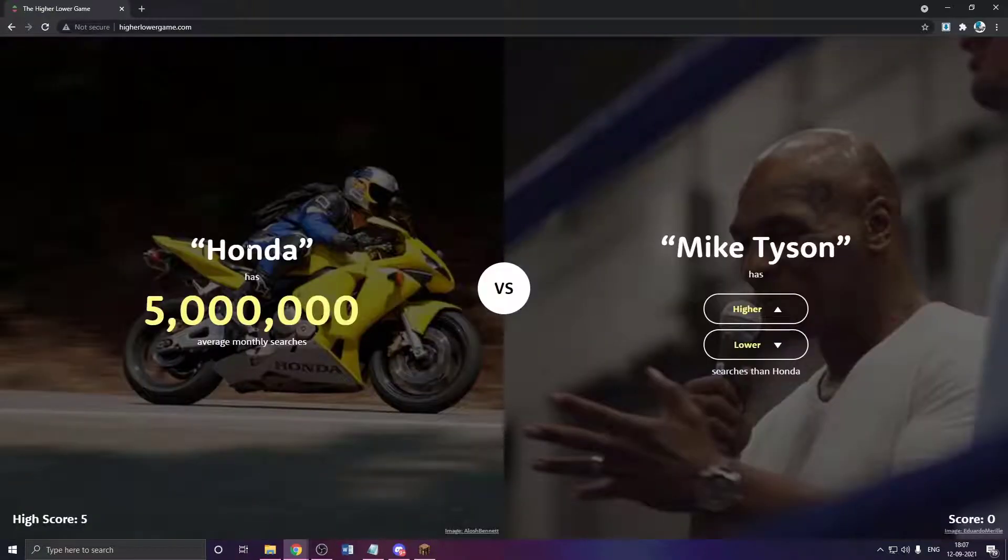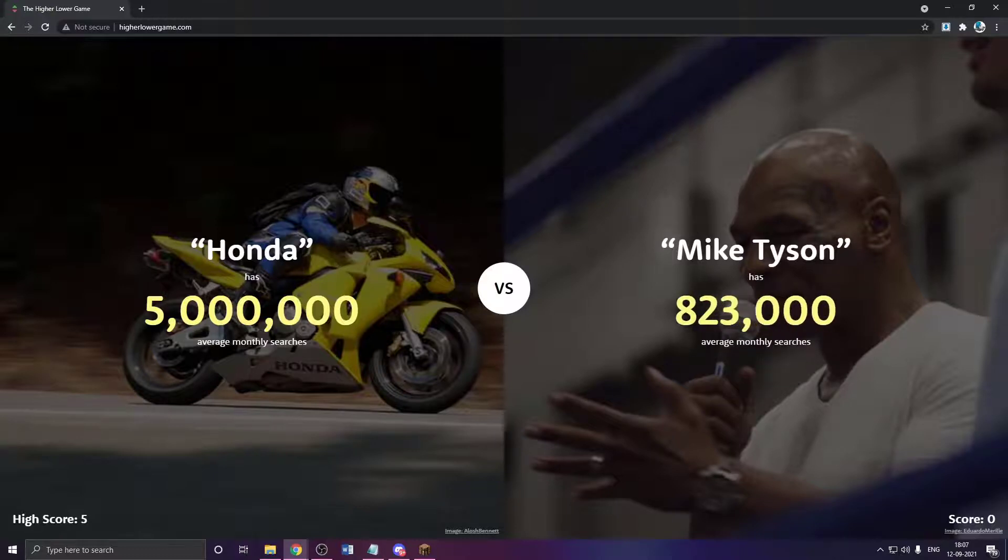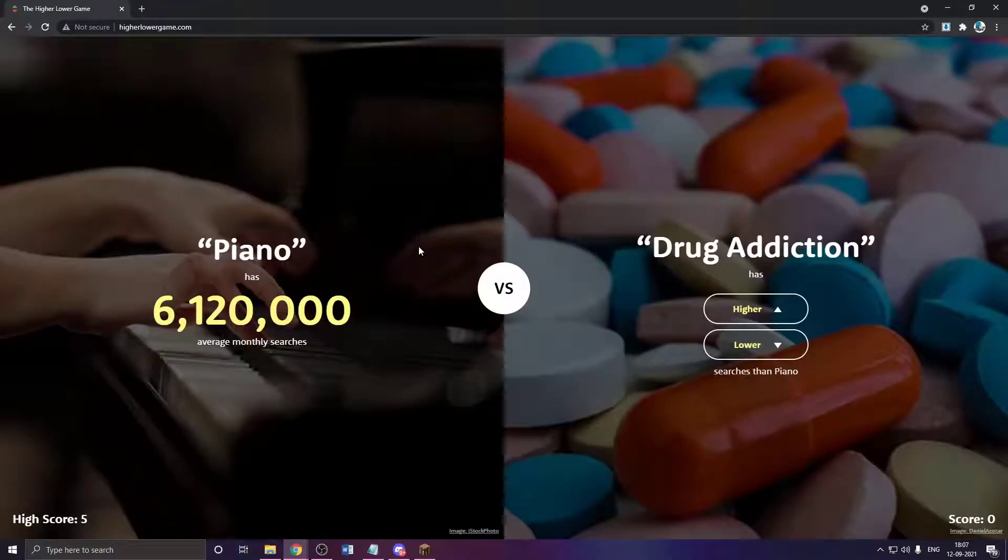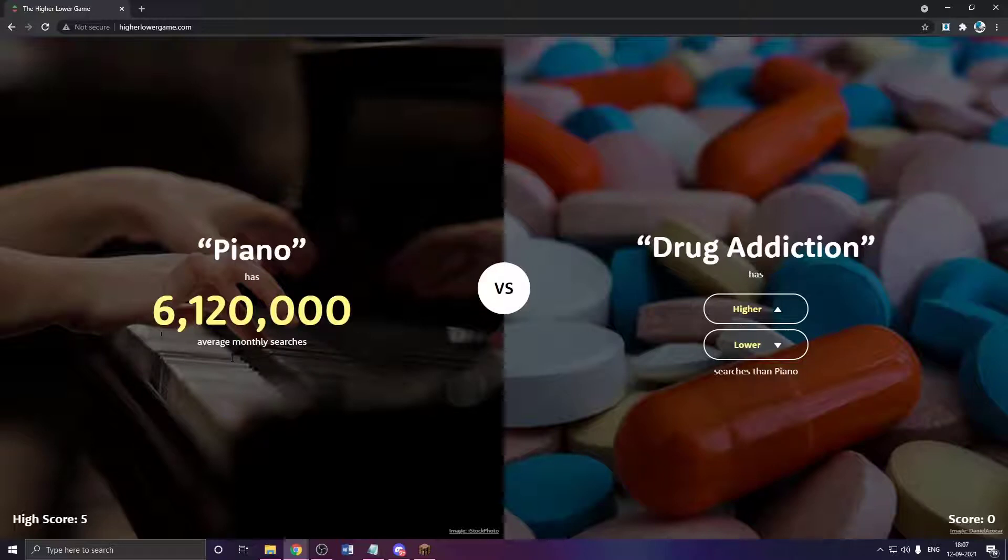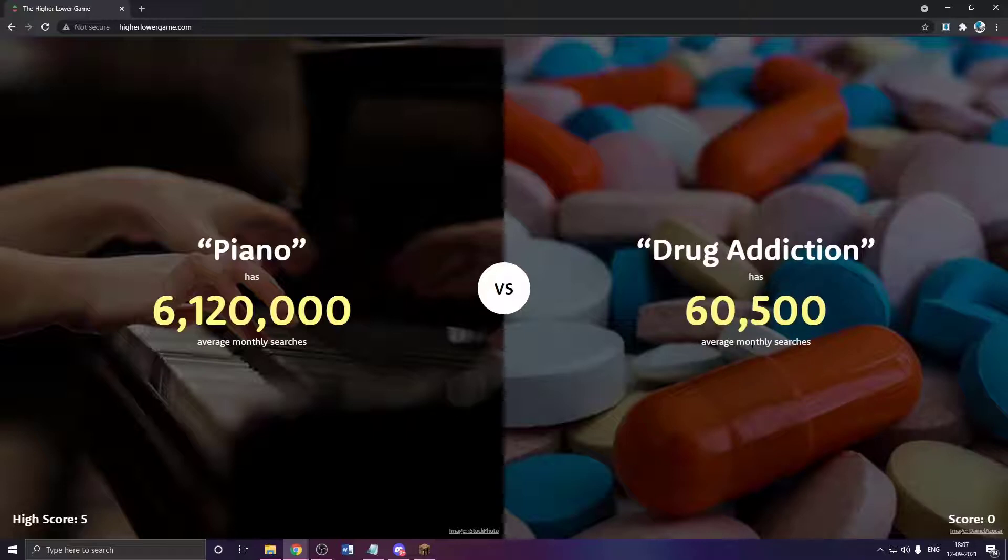Okay, so does Honda have more searches than Mike Tyson? I'm gonna go with lower. Yeah, he has way less searches than Mike Tyson. Does Piano have more searches? Yeah, there's no way. Piano has 6 million searches monthly on Google. Drug addiction has to have less searches.